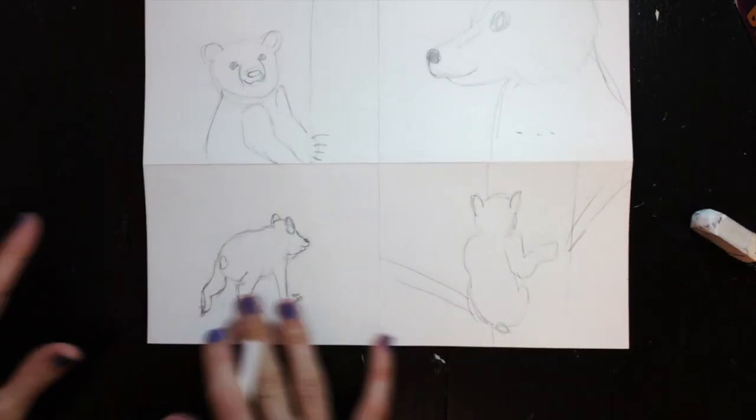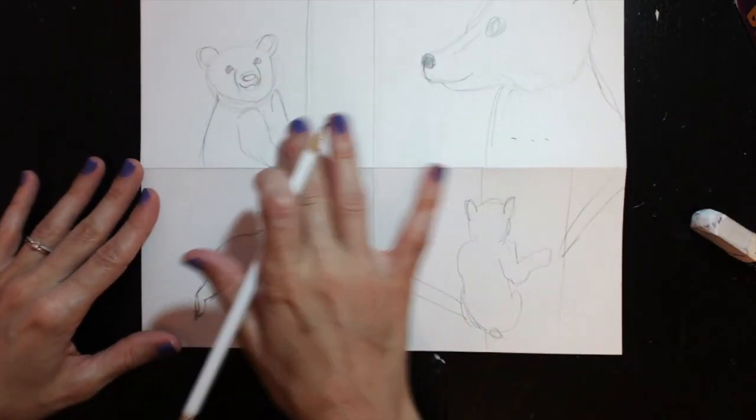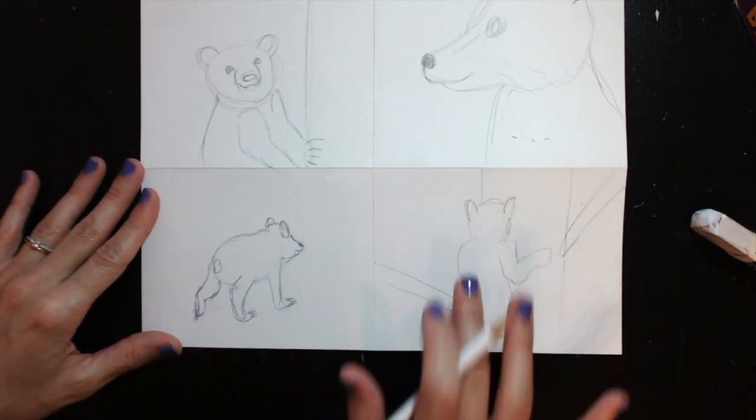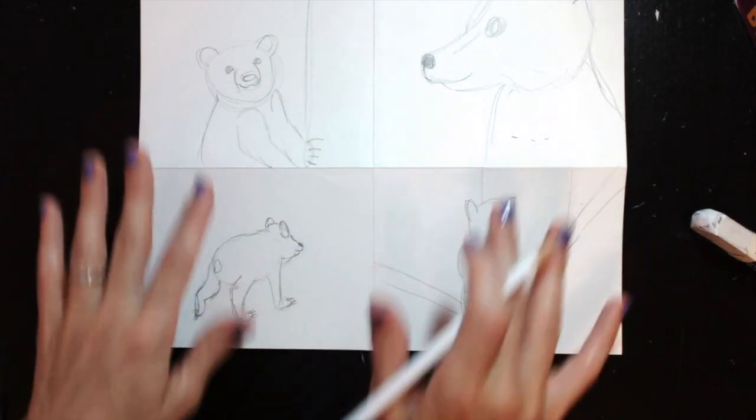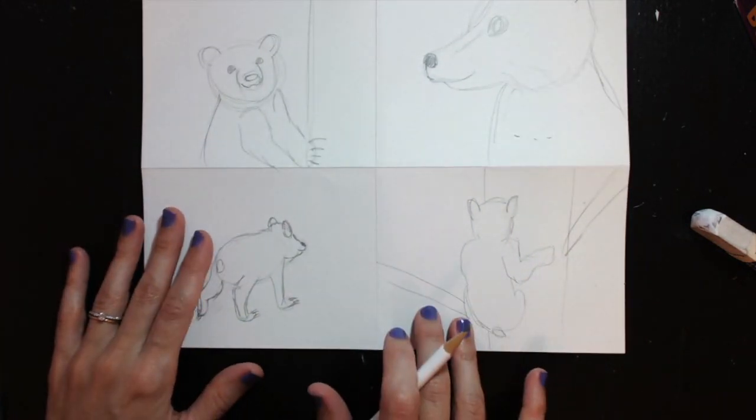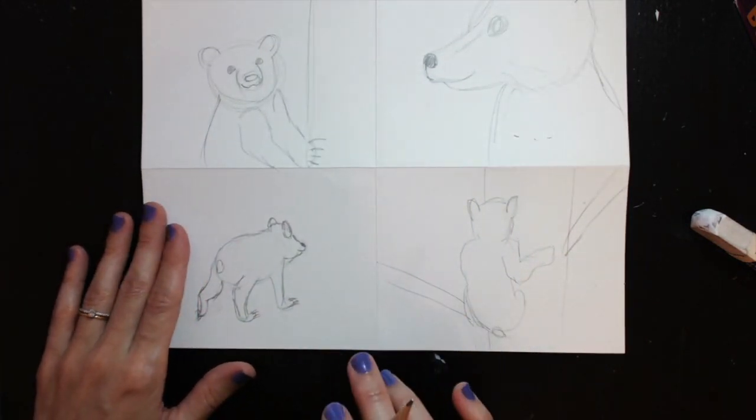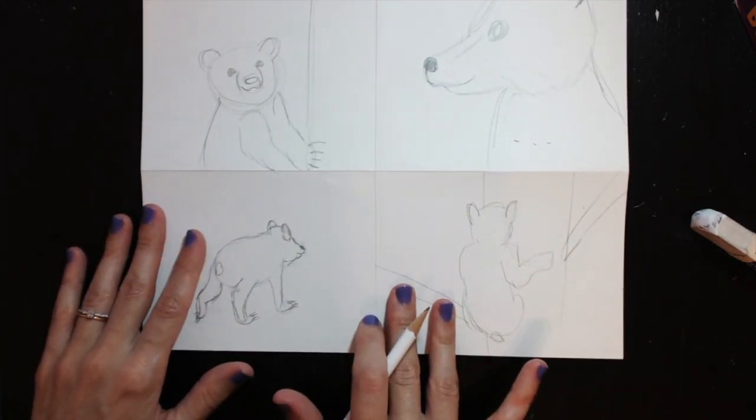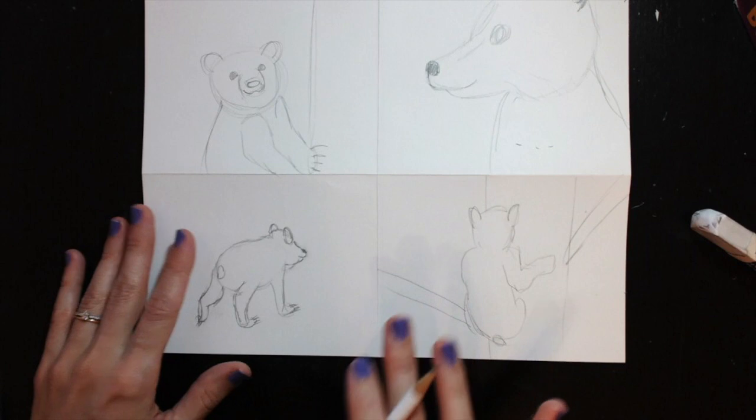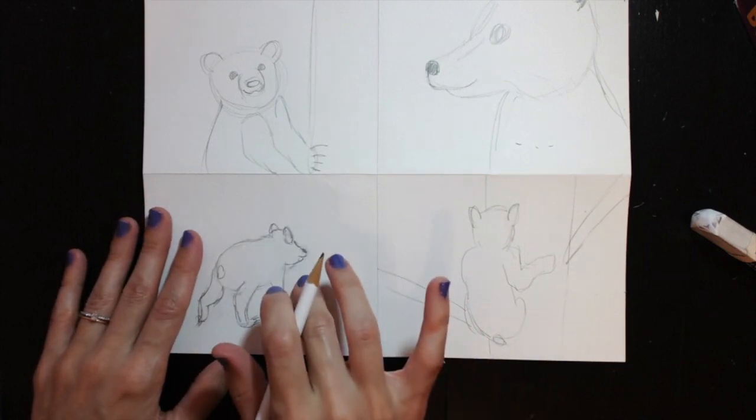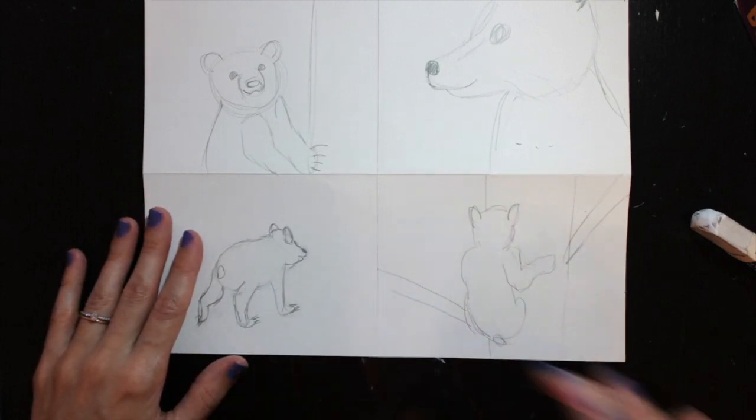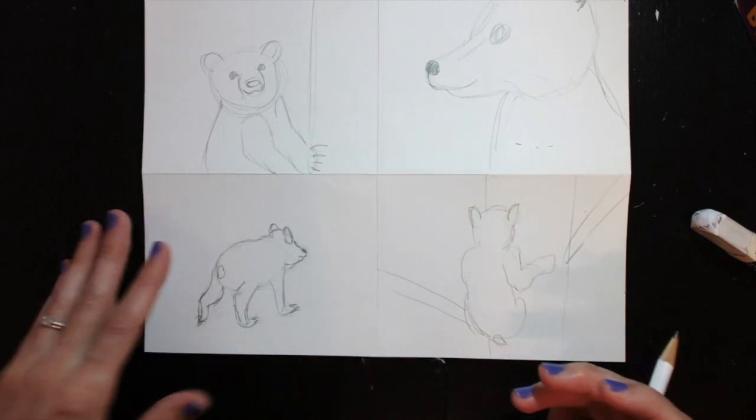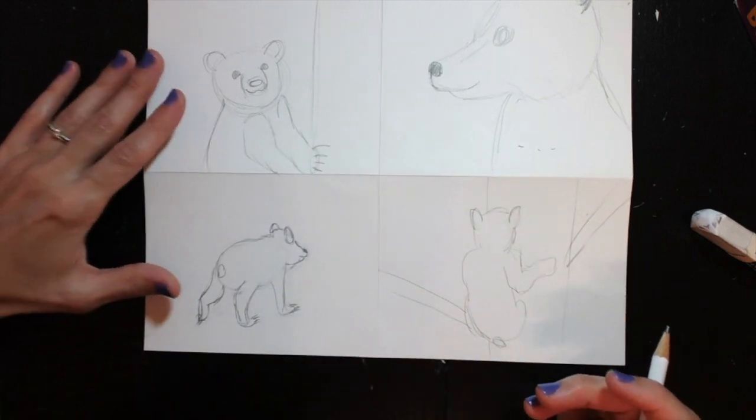So now I have my four bear perspectives drawn, and to make it look like the same character in each picture, I'm going to give him some accessories, some human clothing.